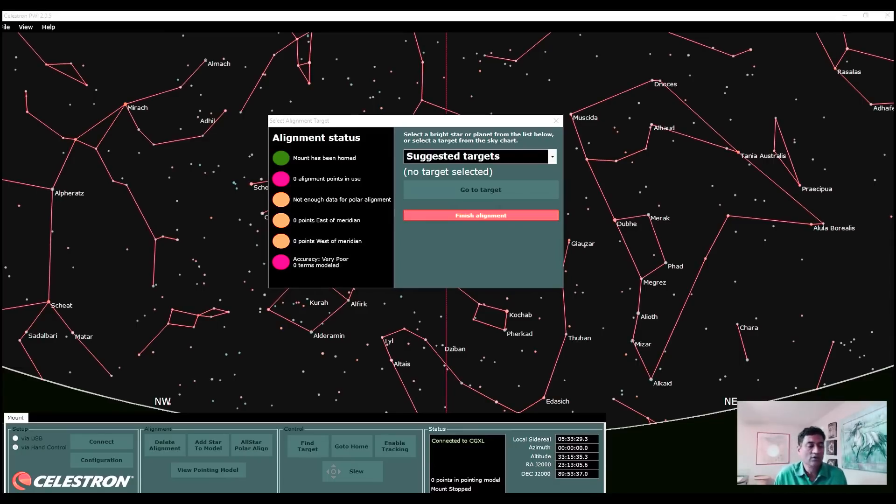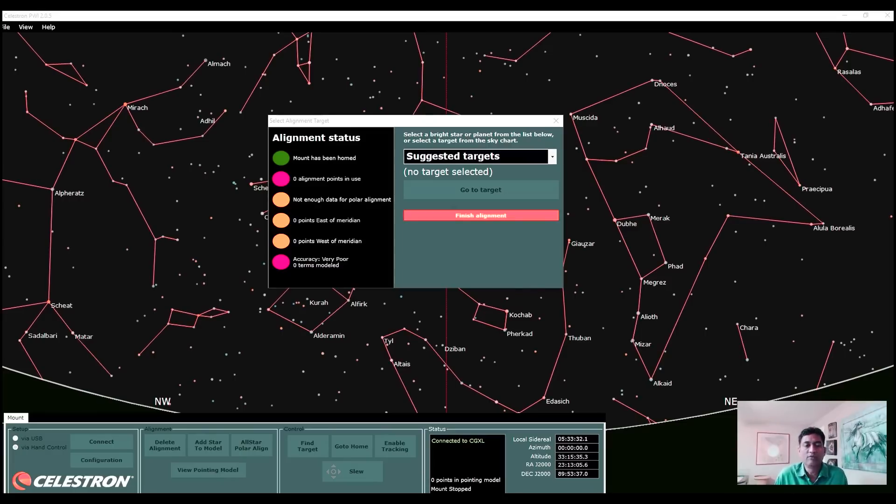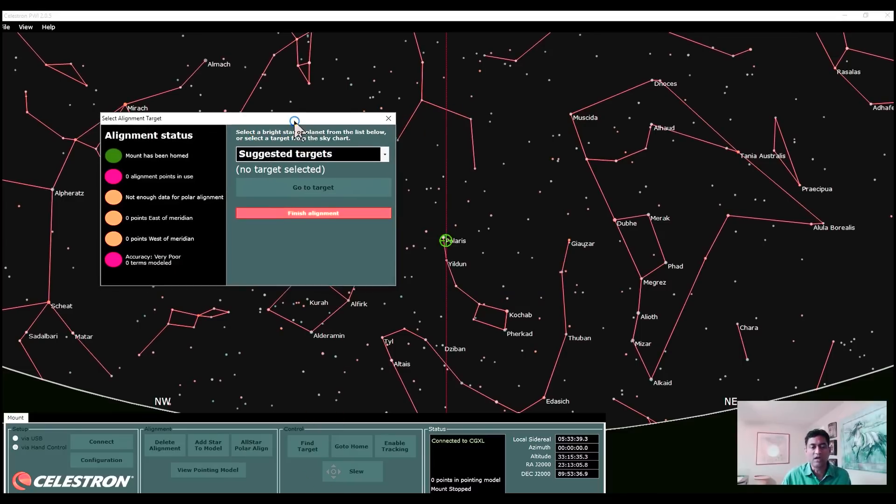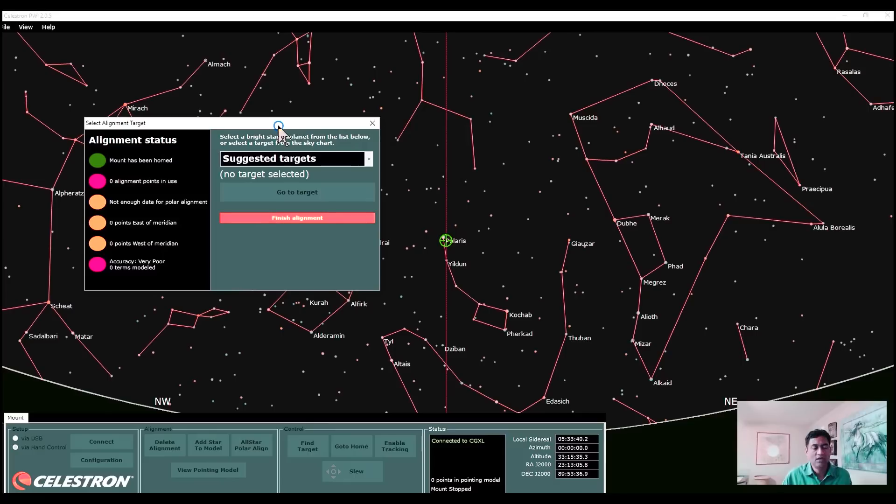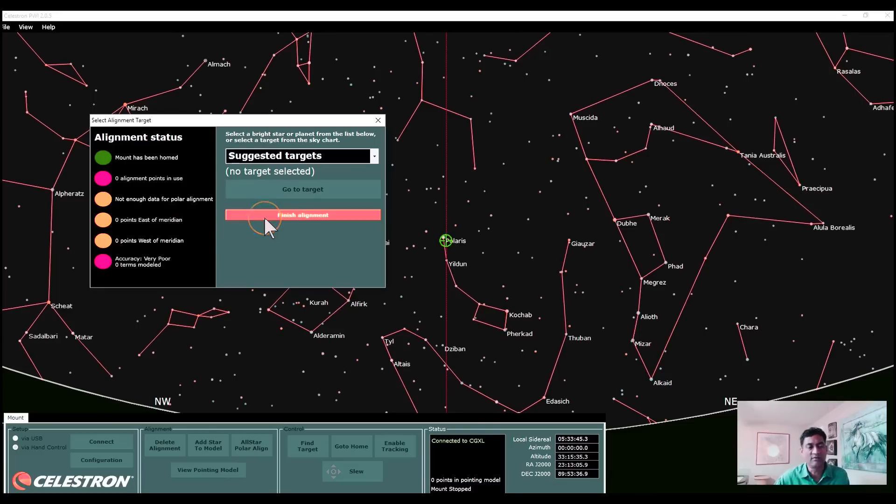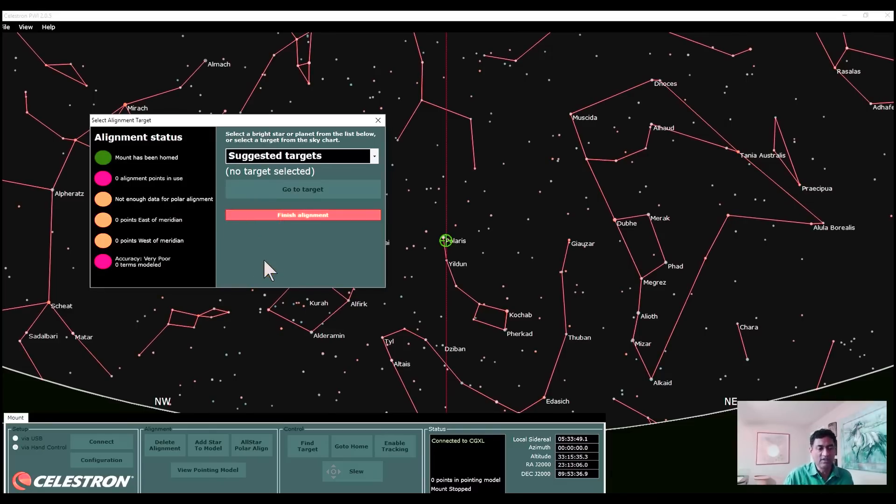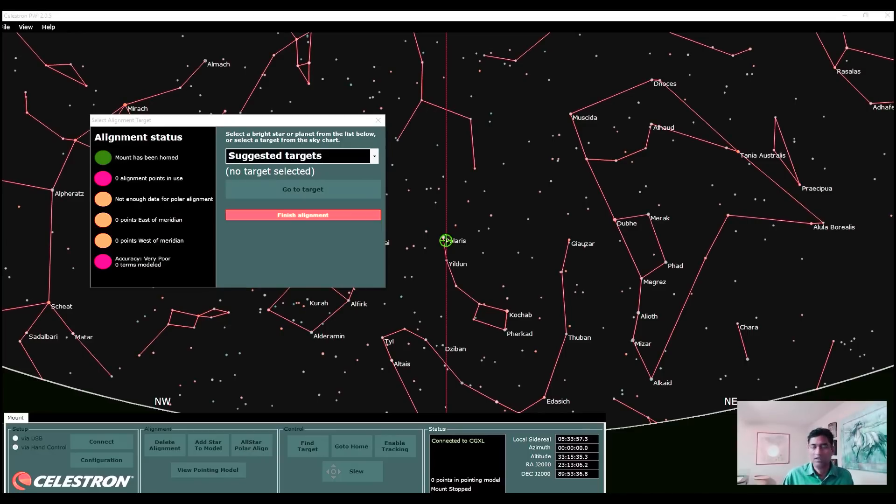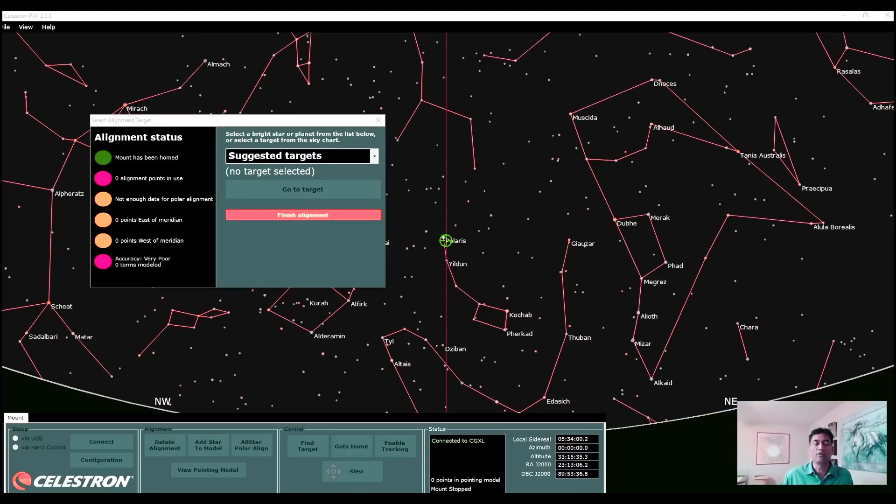If you see the left hand side, it tells you that your alignment points are certain points, like two points east of meridian, two points west of meridian. That's what it's looking for. Once it has that, everything turns green. You have to at least pick four stars. Based on that four stars, it's doing most of the work. You don't need to do six stars, but at least you have to do four.